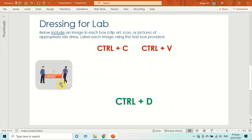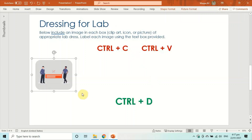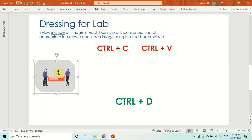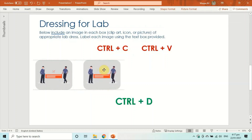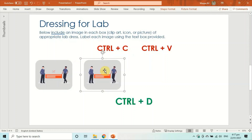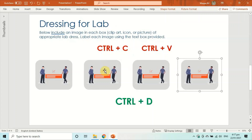Tip number three is about duplicating objects. The traditional way is to select an object, press Ctrl+C, then Ctrl+V. But a better way is Ctrl+D — D for duplicate. Select the object and press Ctrl+D; a duplicate copy is created. Then position it where you want. If you need two more copies, simply press Ctrl+D twice more.